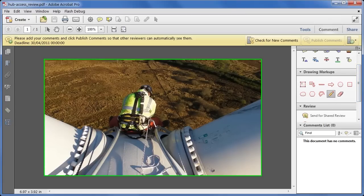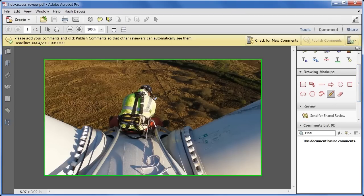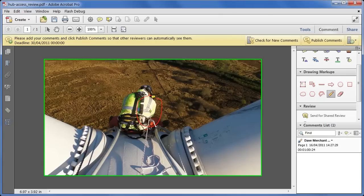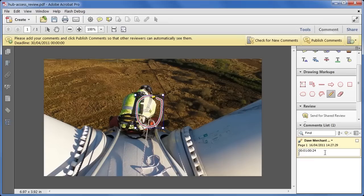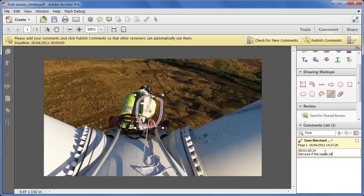Let's say I'm going to use the pen tool, I can draw a little area around here and say something, you'll notice the comment automatically gets a time stamp to say where it is in the video, and I can say something like not sure if this needs color correction.